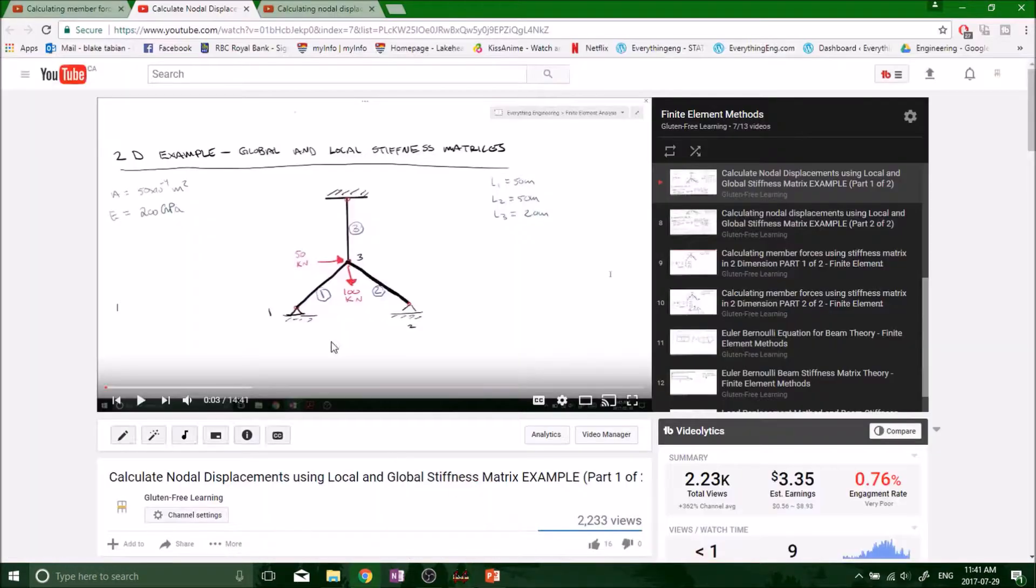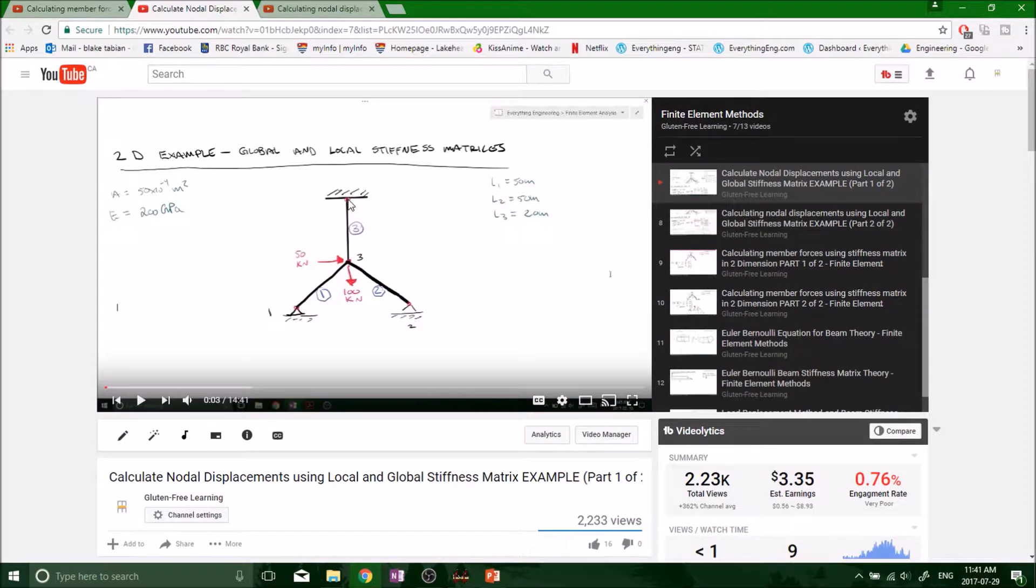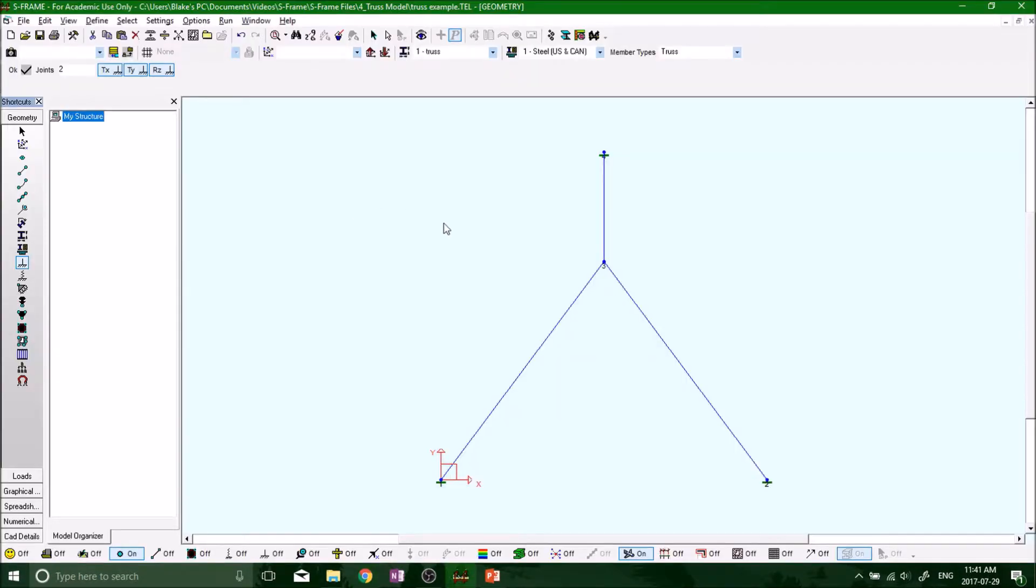And if we look back, we can see that we had a pin, a pin, and a fixed. So support four, we can leave as it is, but support one and support two, we need to make some adjustments. We got to have this highlighted, the support tool highlighted in your modeling toolbar.